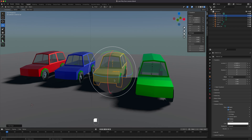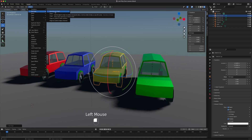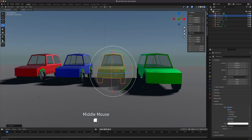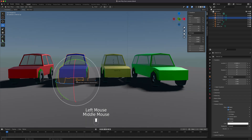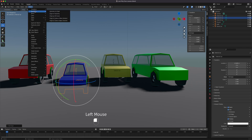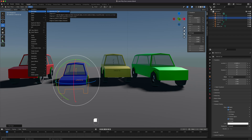Another option is the opposite: 'Geometry to Origin.' The geometry sets itself to where the origin is. This works when the origin is not already at center — like when the origin is at the bottom. If we go to Object → Set Origin → Geometry to Origin, the car centers itself to the origin. So instead of the origin snapping to the center of the object, the object moves to where the origin is. In short: 'Origin to Geometry' moves the origin; 'Geometry to Origin' moves the model.